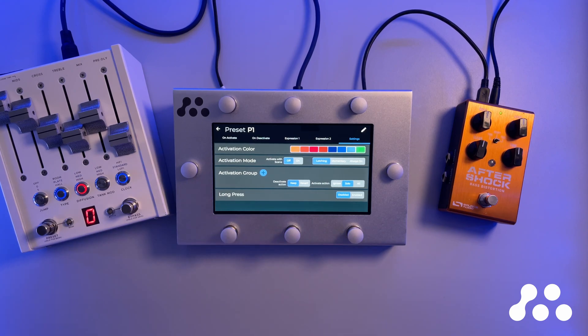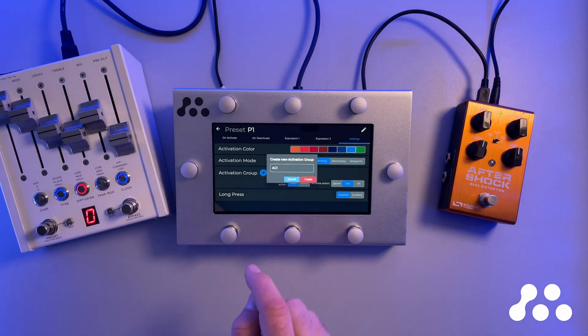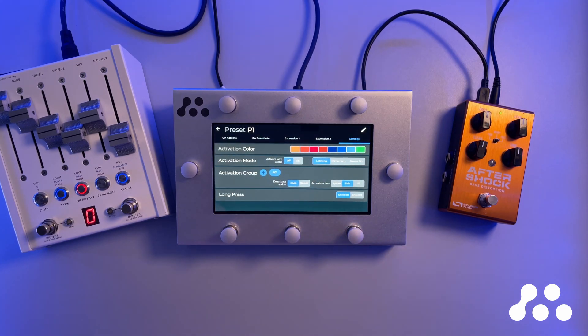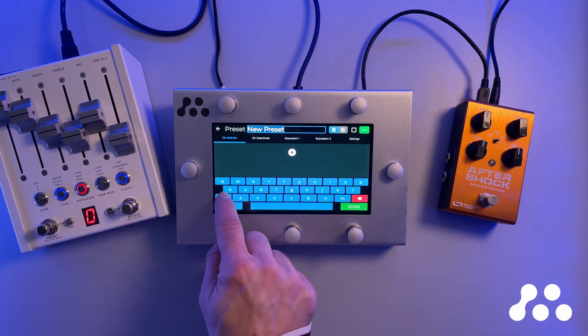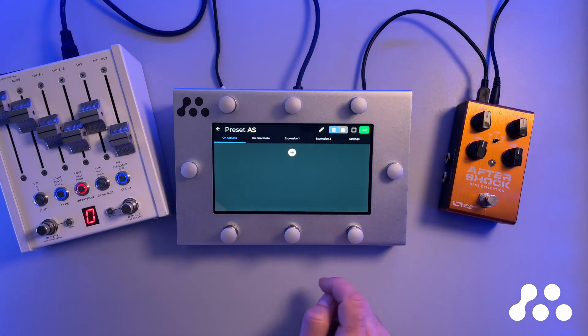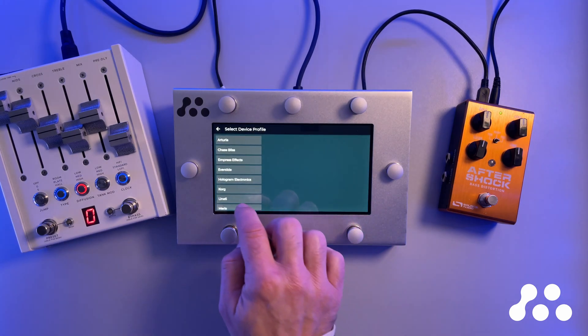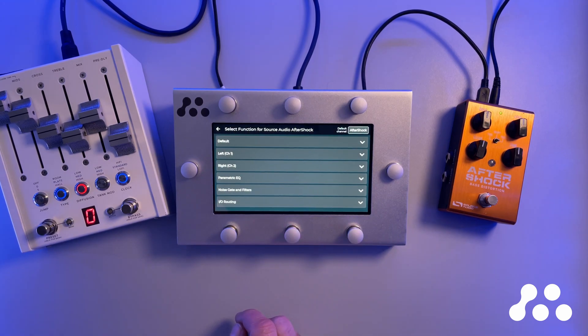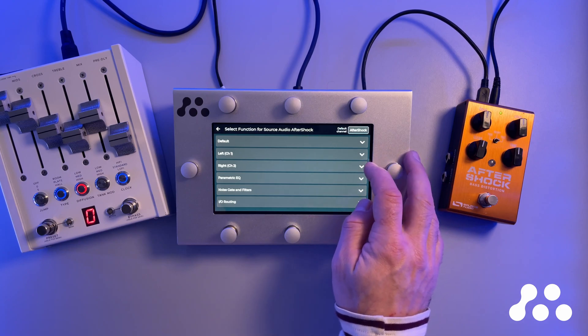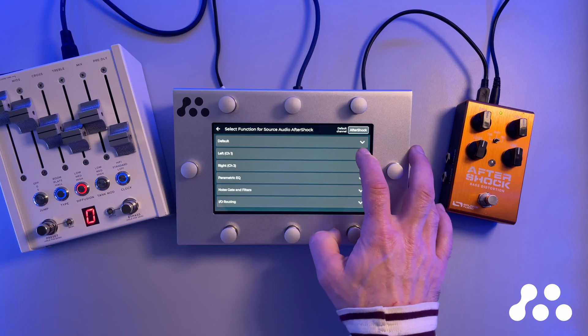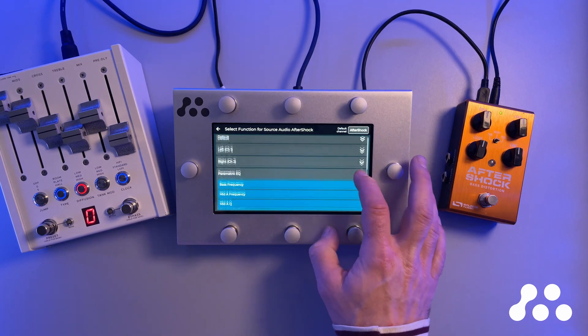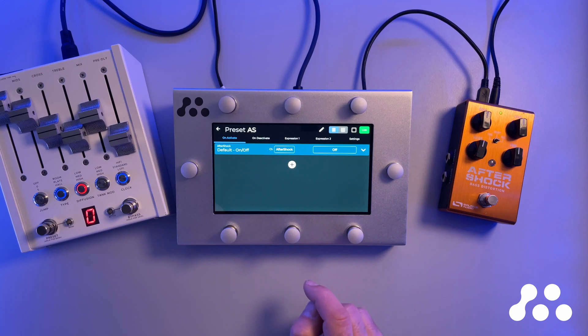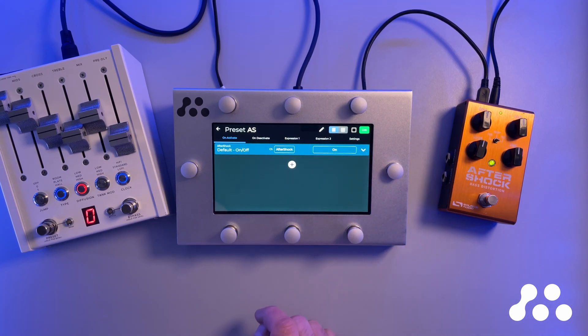And then have a quick look at the activation group. So activation groups allow you to have multiple presets inside the same scene interact with each other. So first, let's just create a new group here. AG1 for activation group 1, and let's leave the default settings as they are. And then let's go up to this other preset. First, let me rename this to AS or Aftershock. That's what I'm going to control here. Again, device function. Find the device I would like to control, Source Audio Aftershock. And this pedal has a lot of MIDI controllable features, so they are divided into these sections here for the left channel, the right channel, for the parametric EQ and so on. But I'm still just going to use the on-off function for this demonstration. Select on. When I activate, I'm in live mode so the pedal is already on.